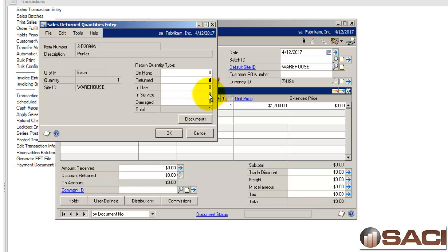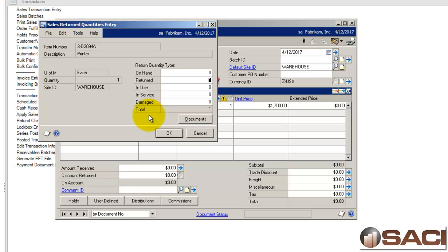So, what's the difference between these? And the difference is, if you put something on hand, it's available to sell right away. If you put it in any of the others, it's not part of your available inventory, however, it is part of your inventory valuation so you have to do something with it.